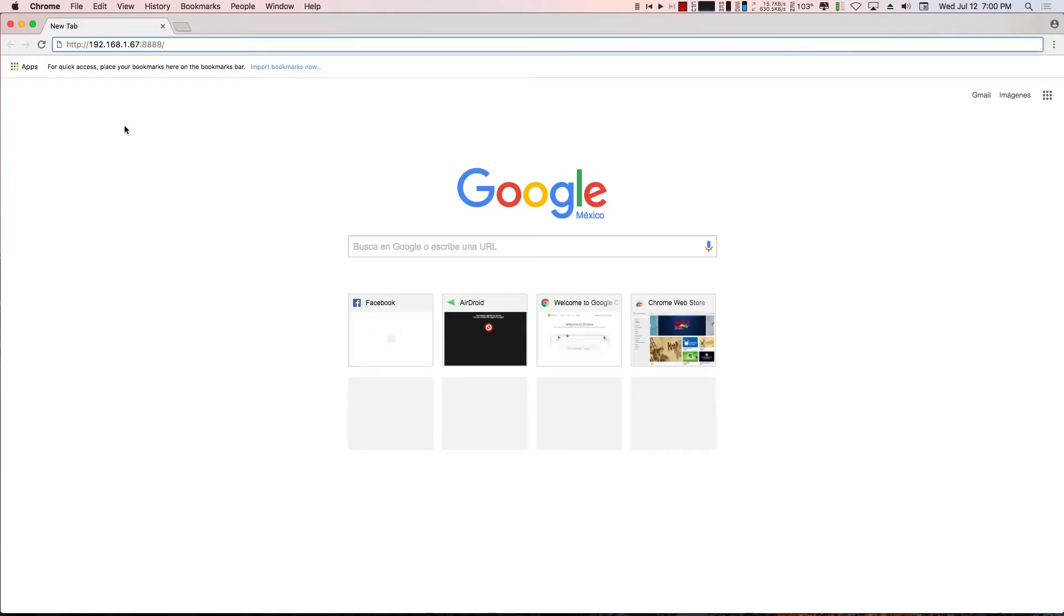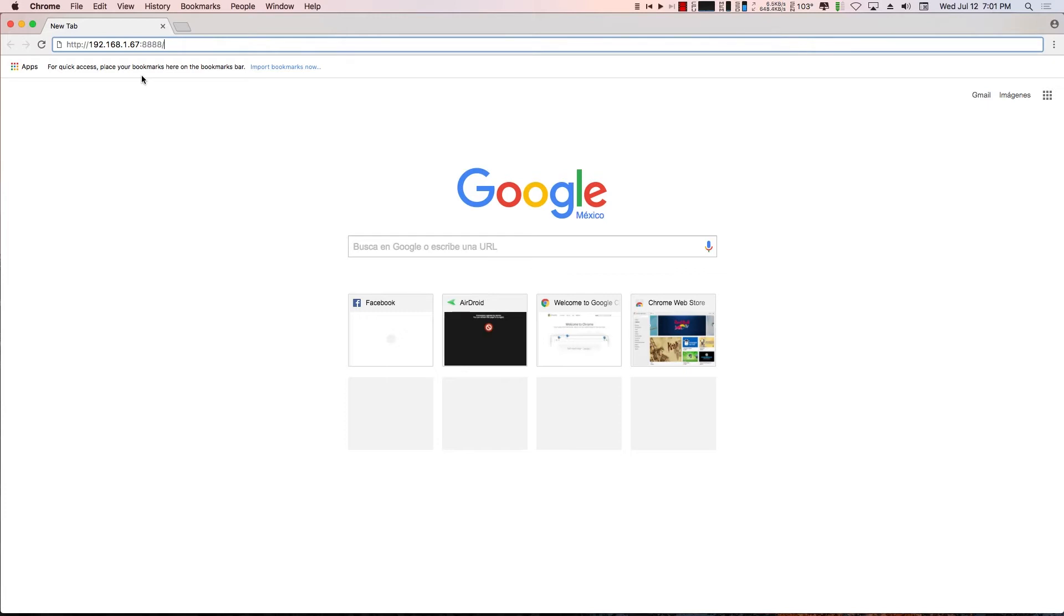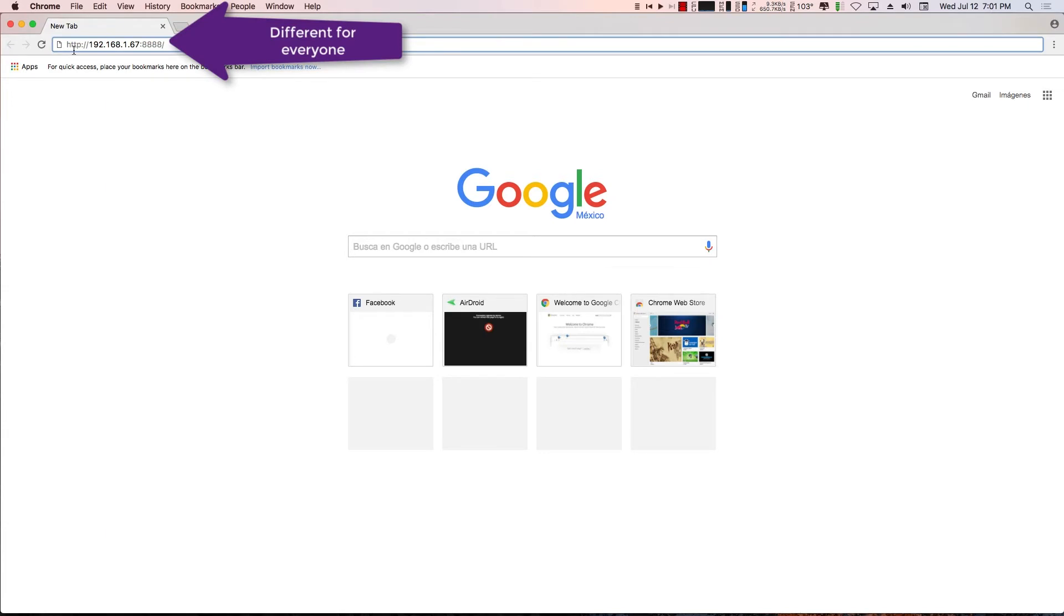Once you have AirDroid up and running on your Android phone and you're sure that your Android phone and your computer are both connected to the same router, you then open up whatever browser you want. I prefer Google Chrome because everything Android is Google. You put in that same address, http://192.168.1.67:8888, and hit enter.